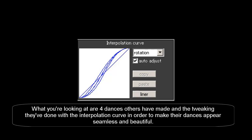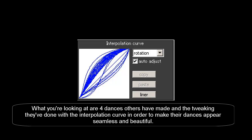What you're looking at are four dances others have made and the tweaking they've done with the interpolation curve in order to make their dances appear seamless and beautiful.